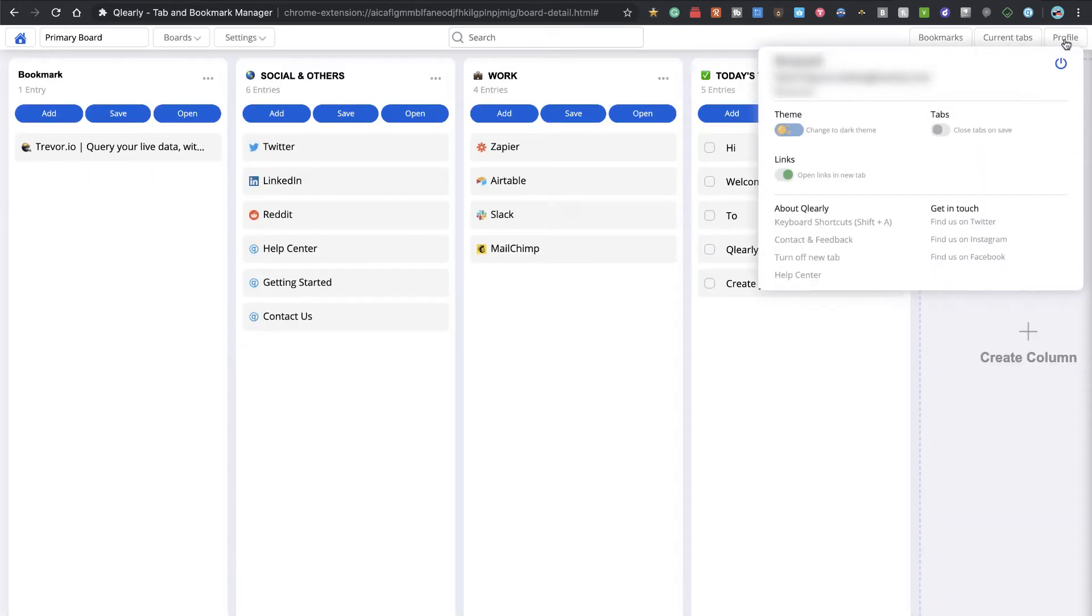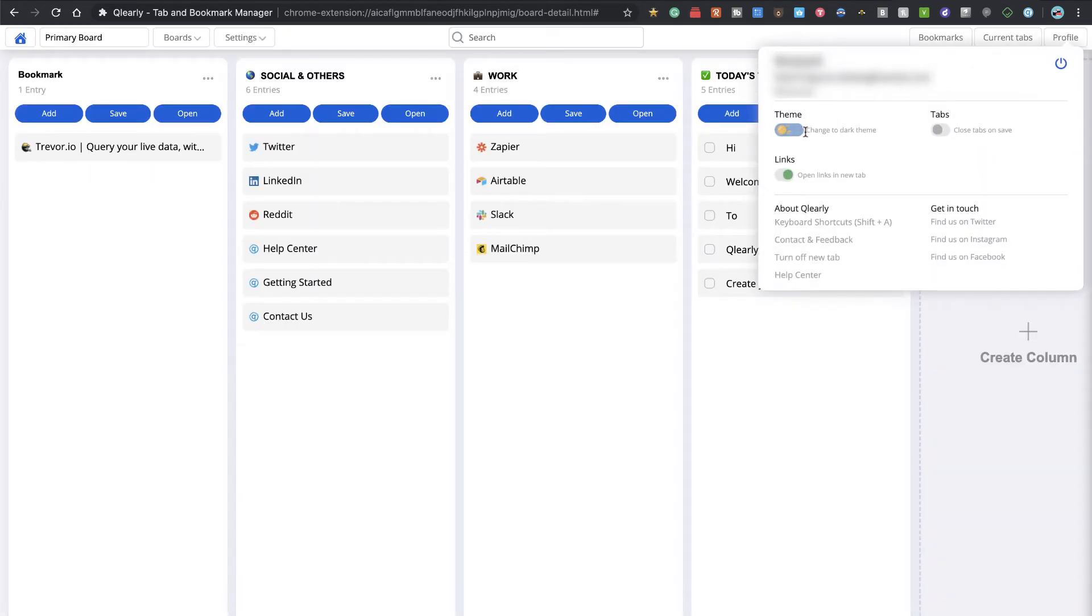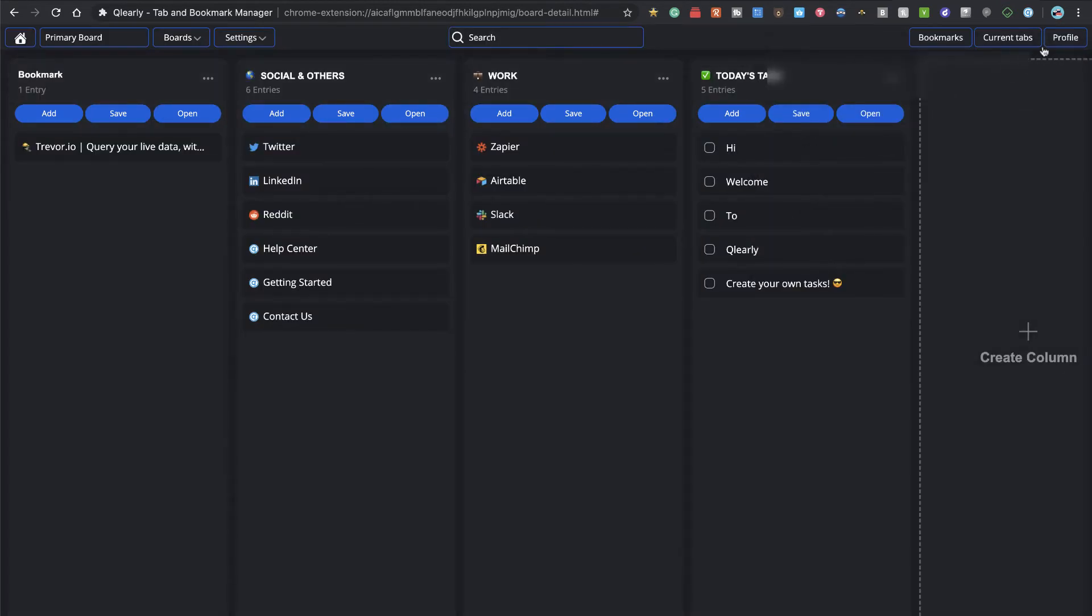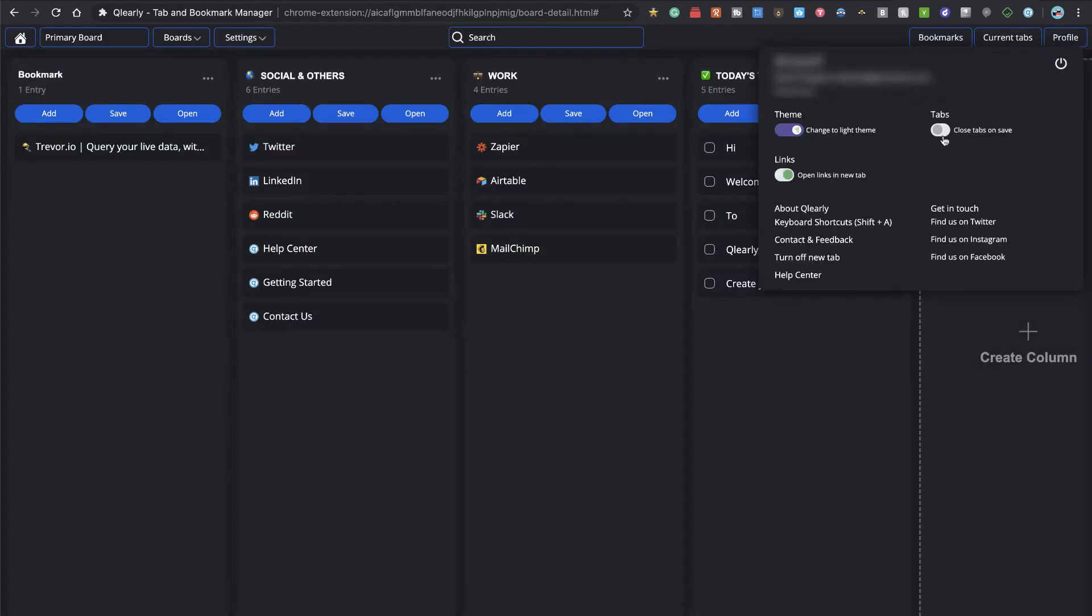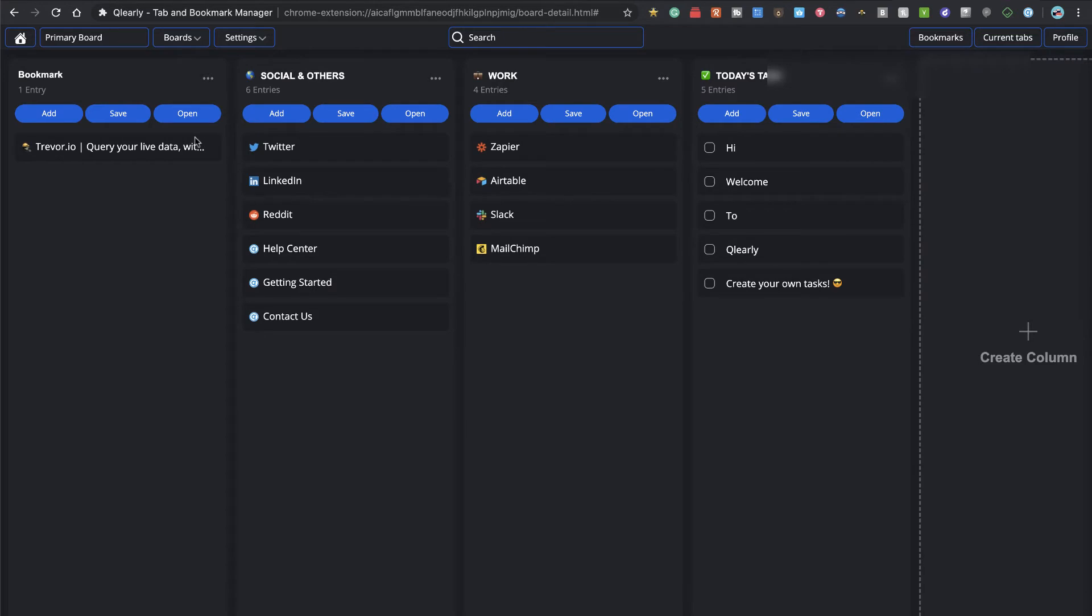Now I am signed up. I noticed in profile they have dark mode, which I kind of like, close tabs on save, a couple different settings for opening links in new tabs. Now I'm on my primary board.